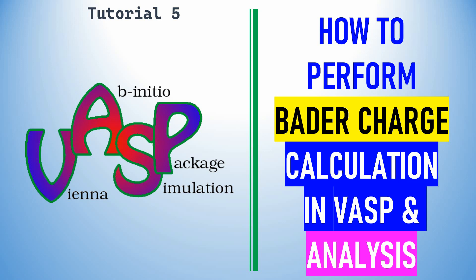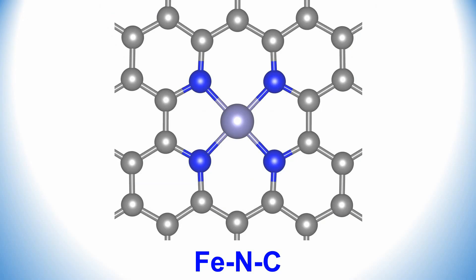Dear friend, this is my tutorial 5. In this video, I'm going to explain how to perform Bader charge calculation in VASP and analysis. This is the system I'm going to tell you how to calculate Bader charge of Fe atom.